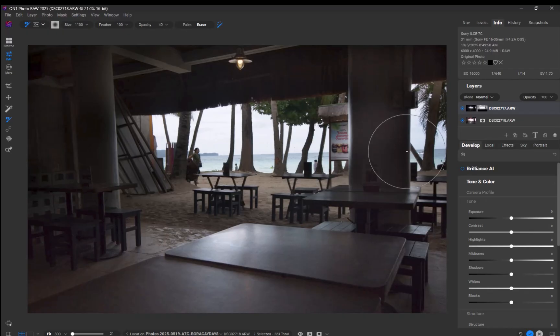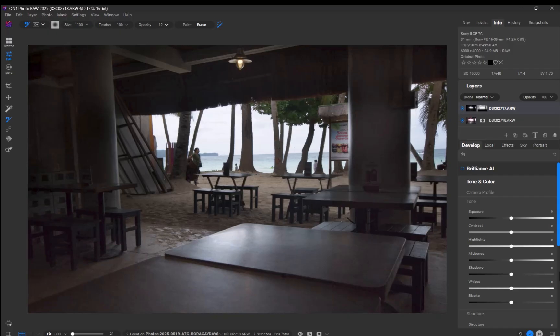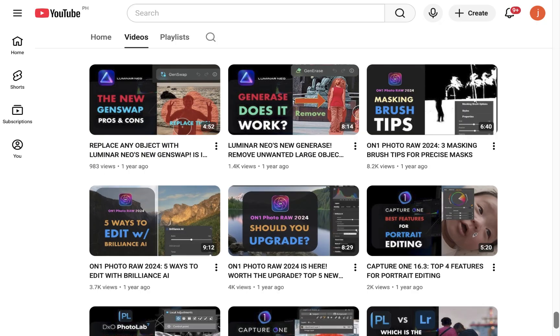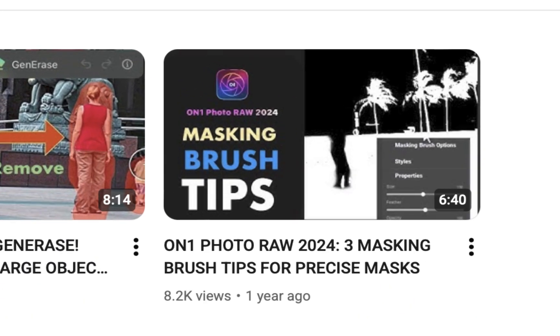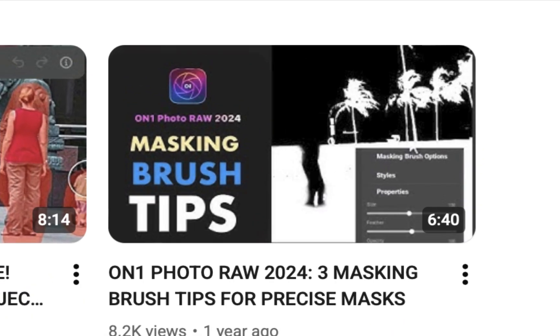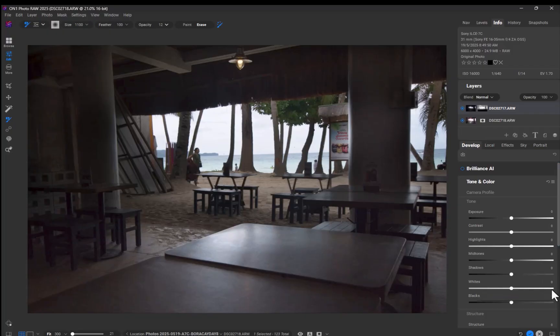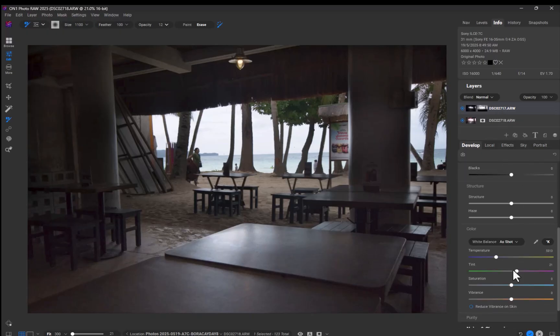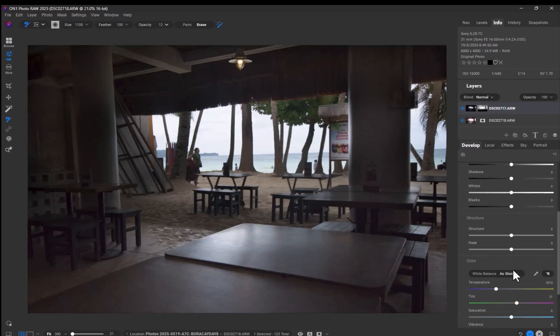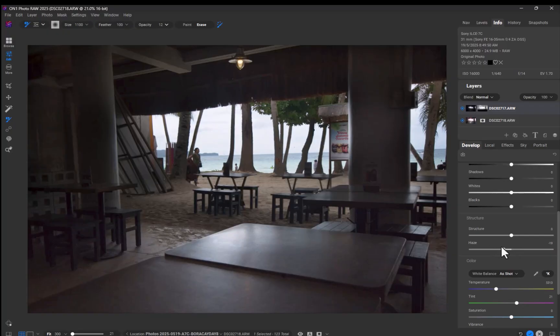By the way, if you want to learn how to fully leverage ON1's masking brush, check out my video on that topic. Next, I'll use ON1's powerful Haze tool, another feature absent from Affinity's Develop Persona, to enhance the washed-out color and detail in the sea and sky. As you can see, this helps make the image pop.